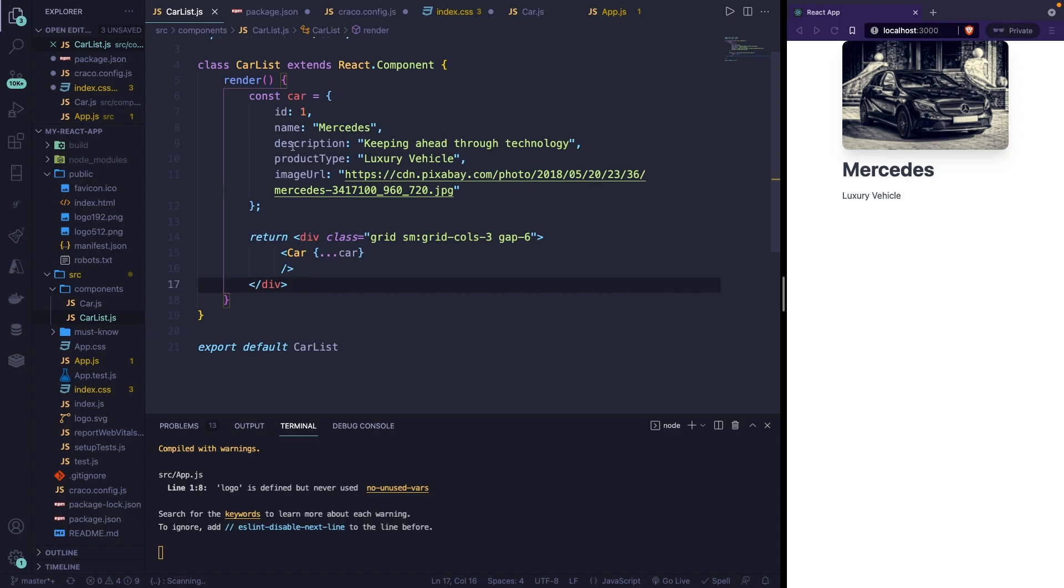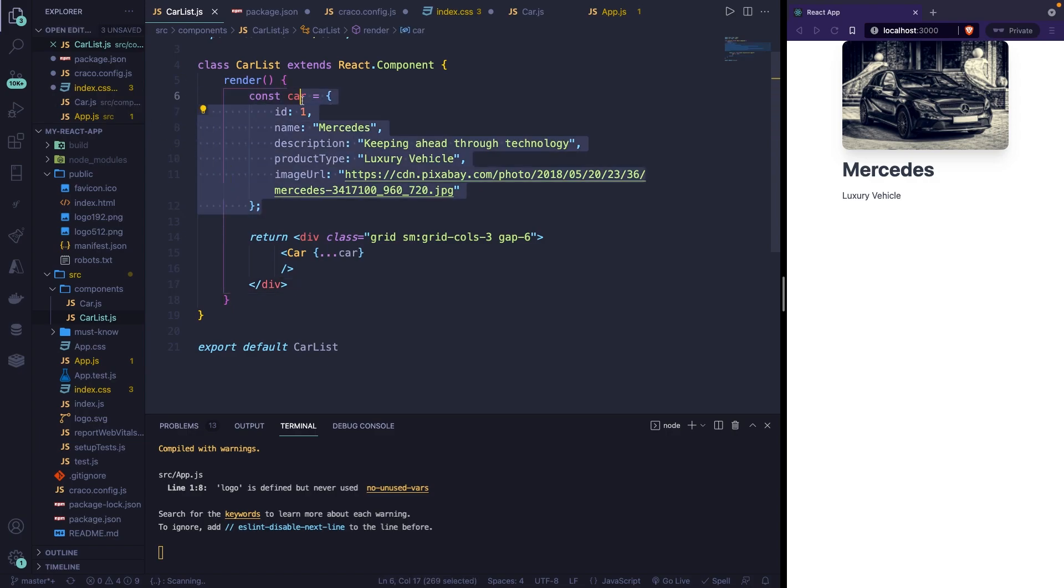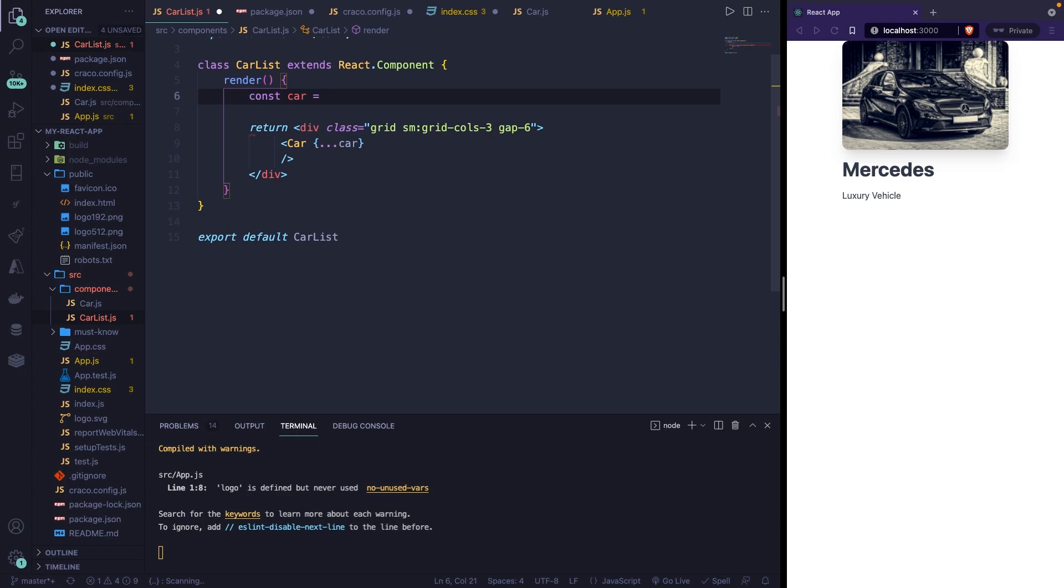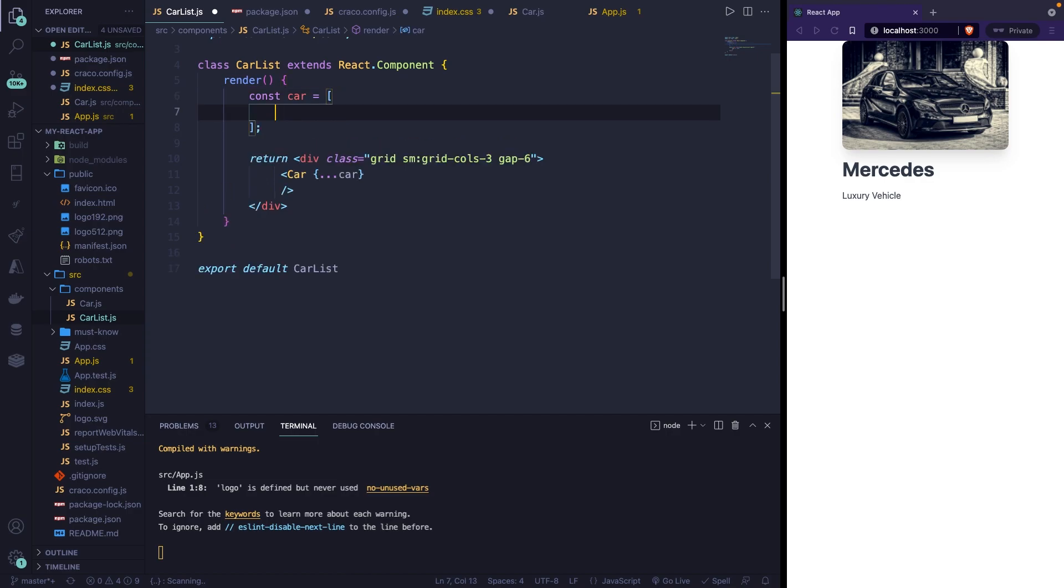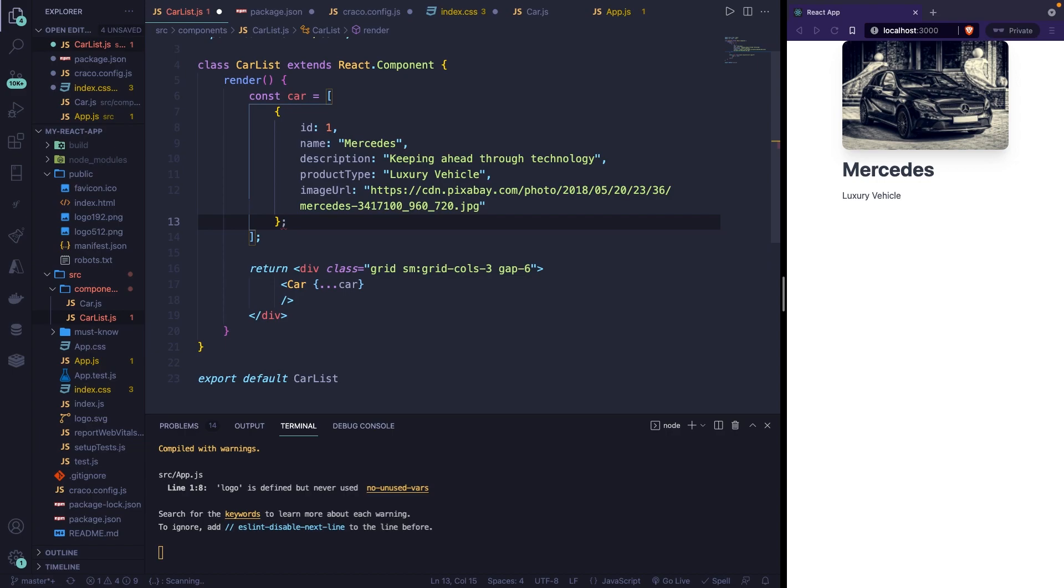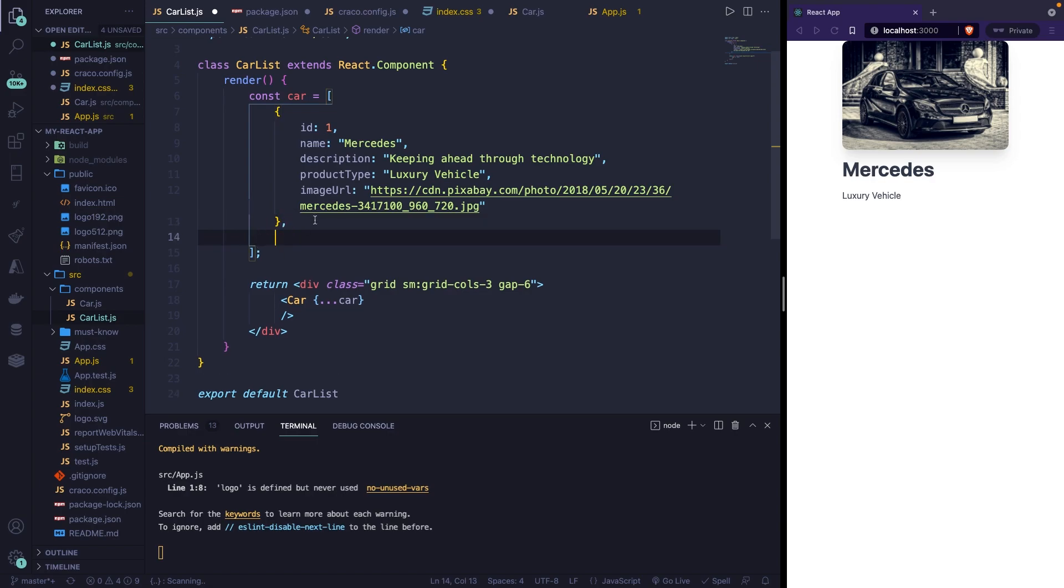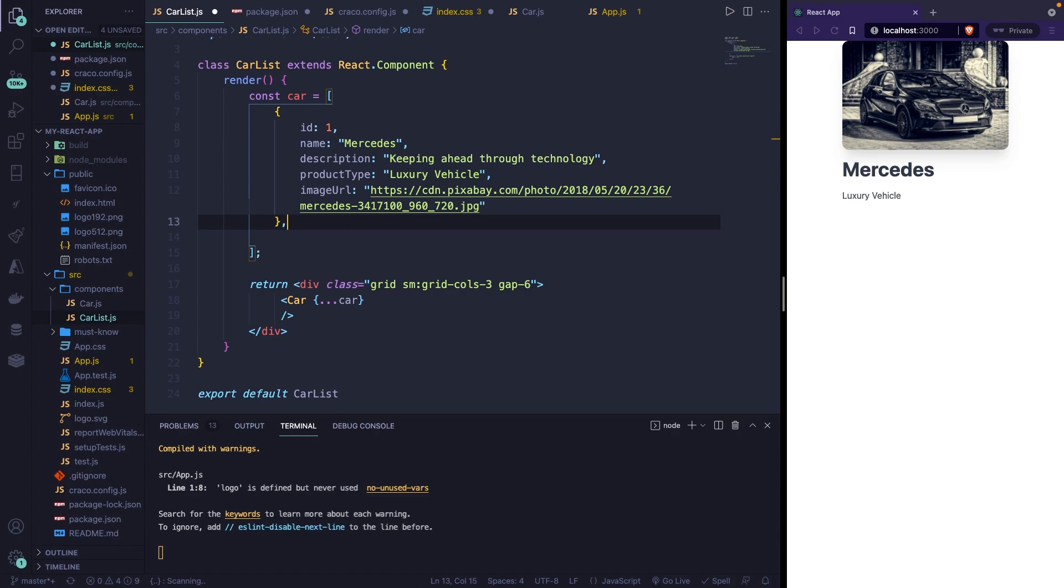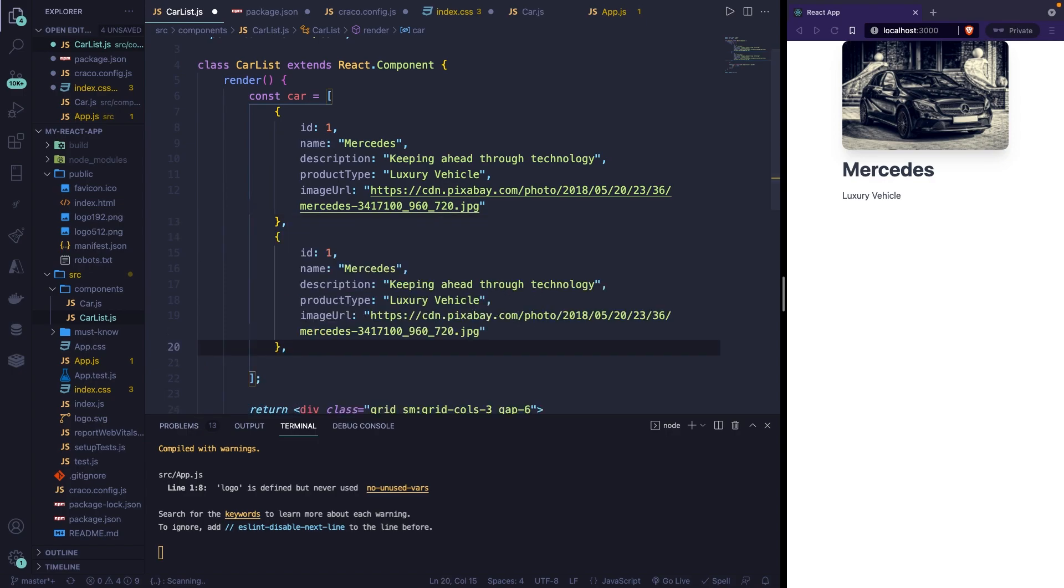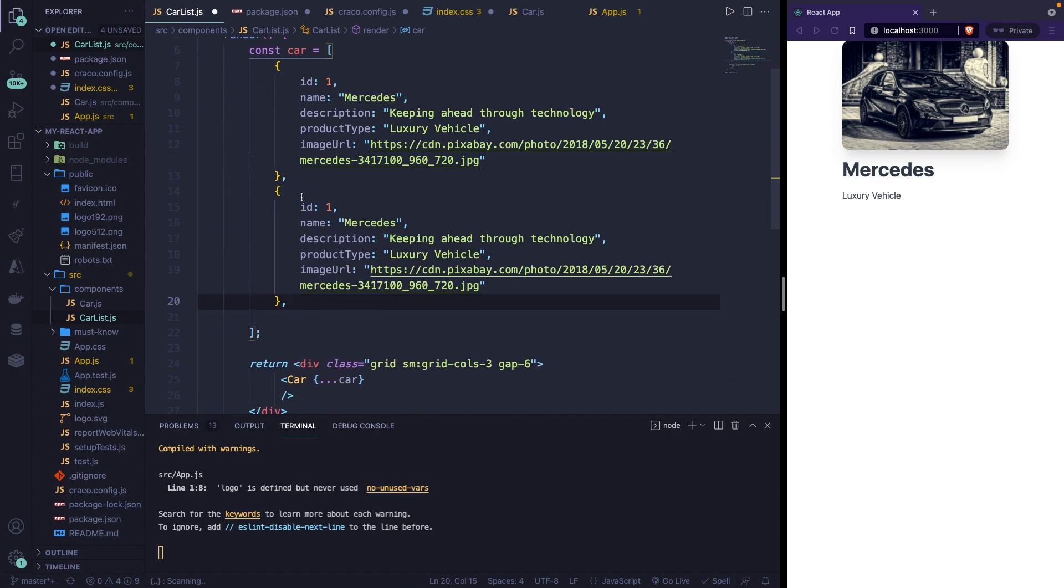We currently have a car object right here, which is a constant called car. We need to wrap our object inside an array. So what we can do is to copy our entire object, and right after the equal sign, let's add brackets and let's close it off with a semicolon. Let's enter inside our array and paste it right here. We obviously don't need the semicolon right here, but instead we need to add a comma. So we can actually duplicate our object, our first object, and change up the values.